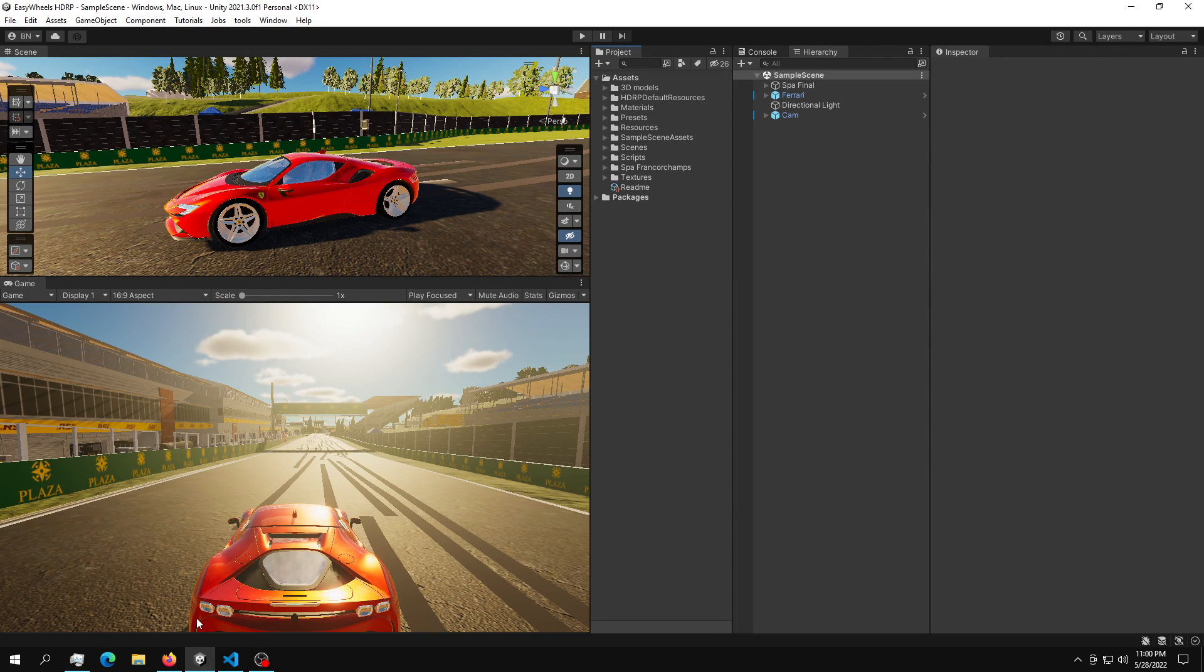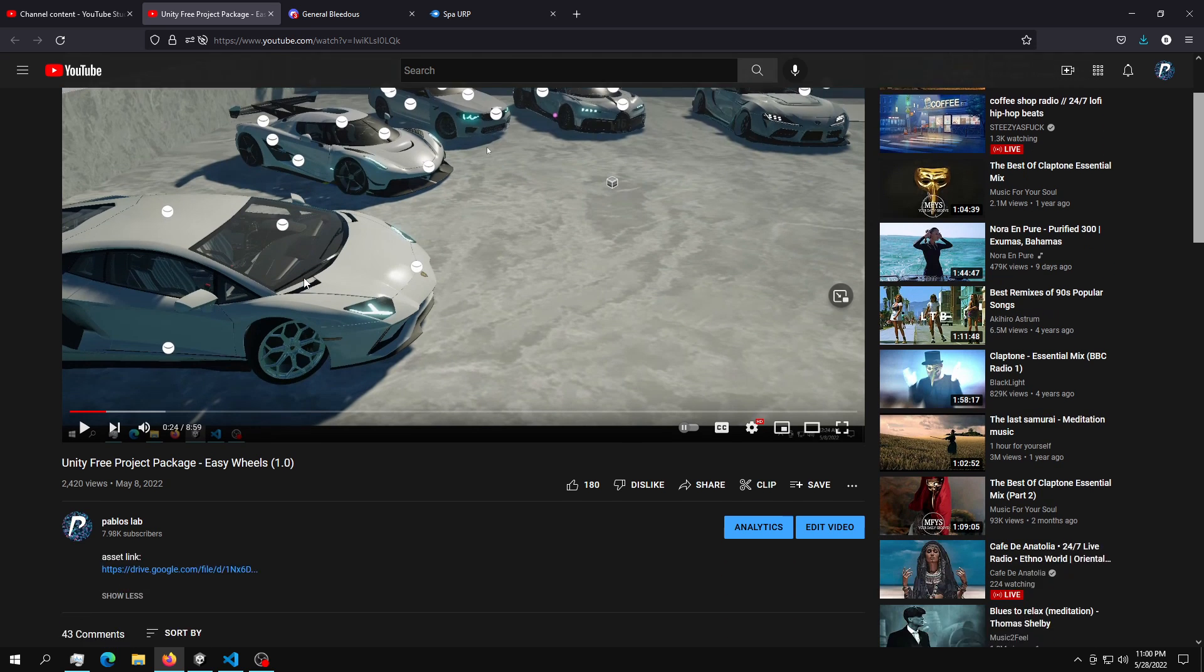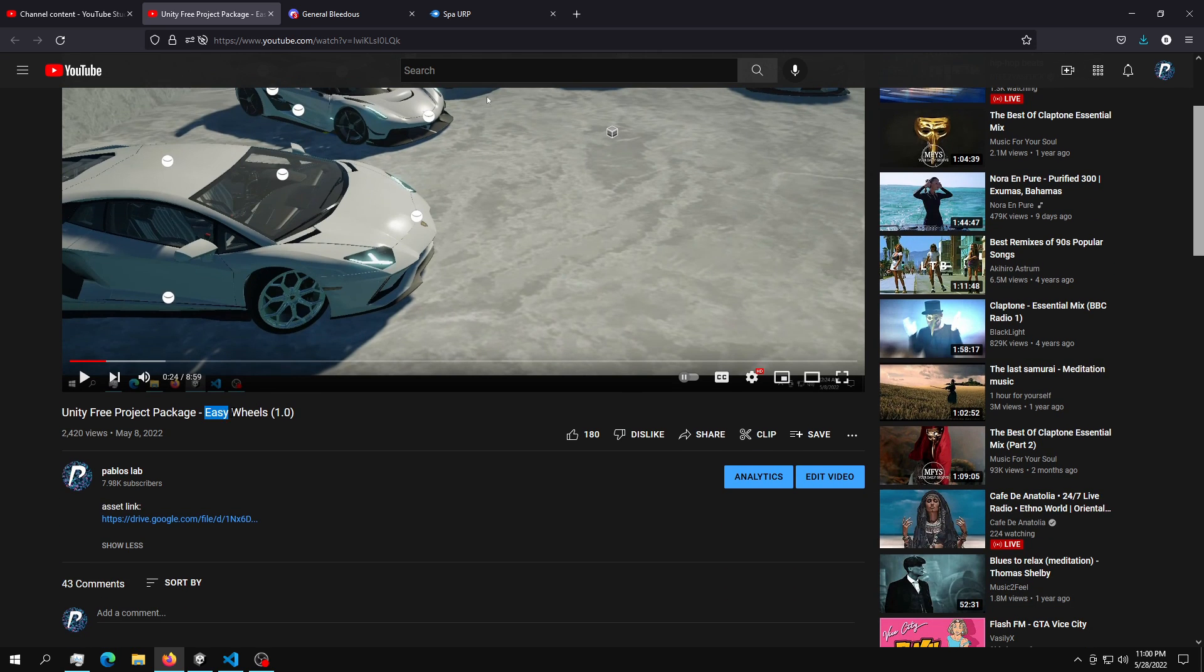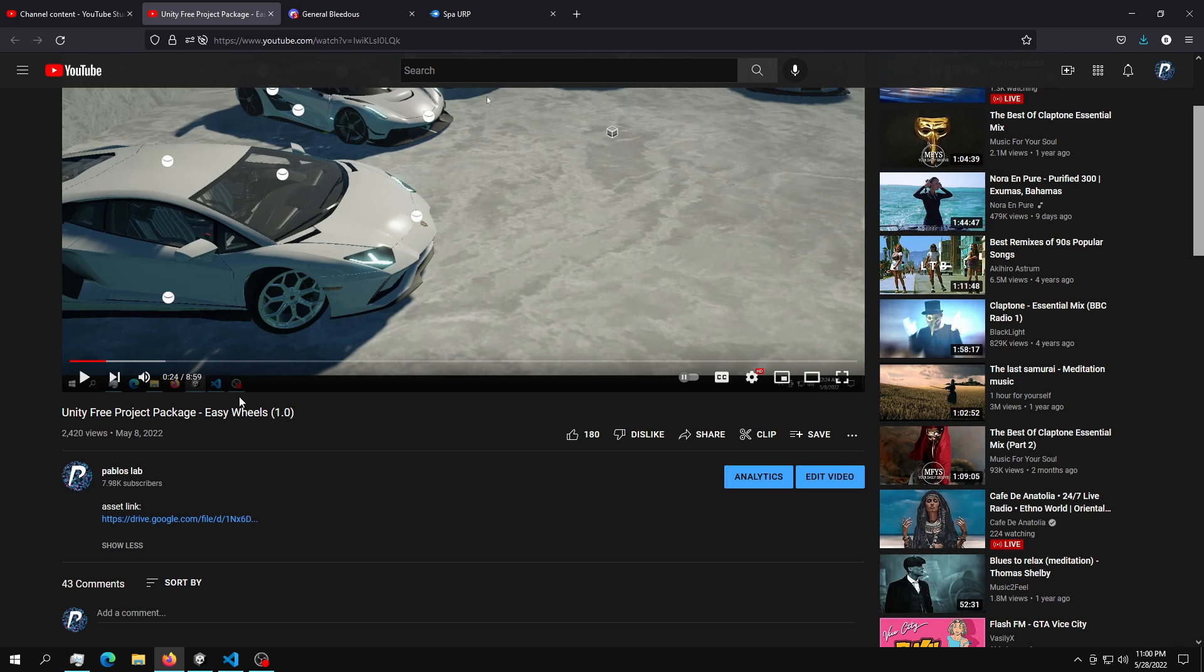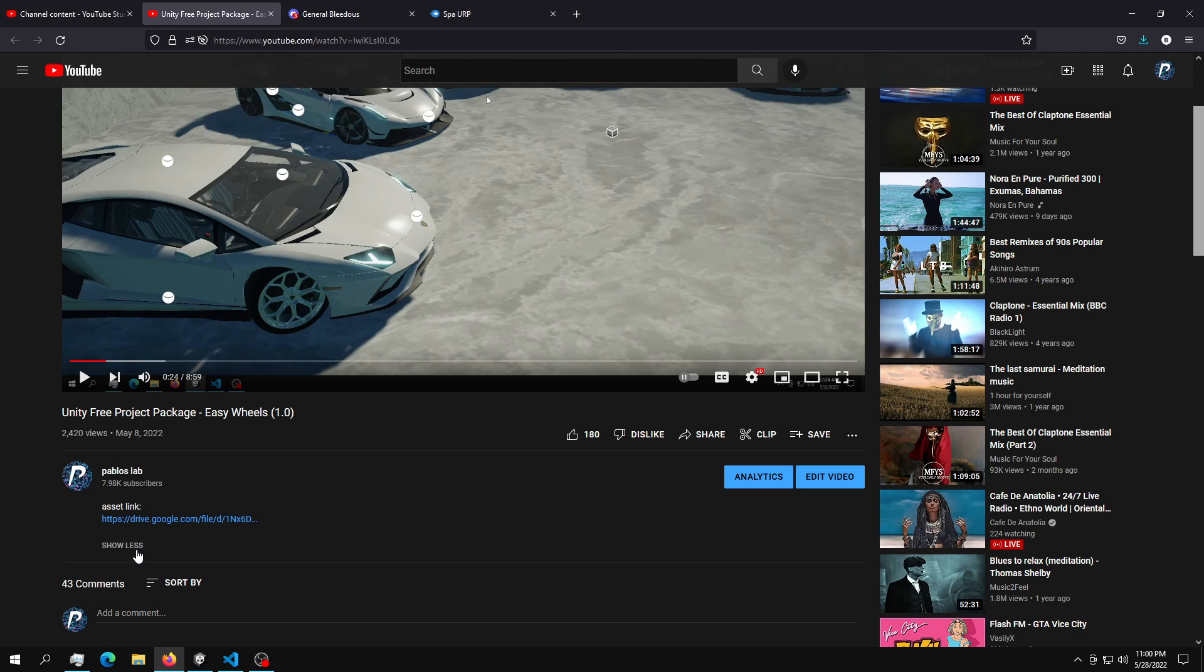Welcome to a very simple tutorial which is going to heavily rely on the last video that we uploaded here in our channel. And it's all about this asset that I provided called Easy Wheels, which is the first version. I'm currently working on a new update, but that will be updated very shortly in my YouTube channel.